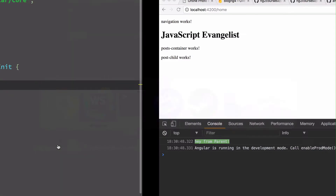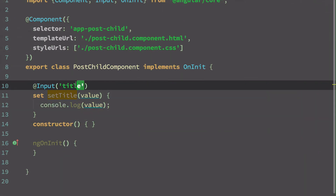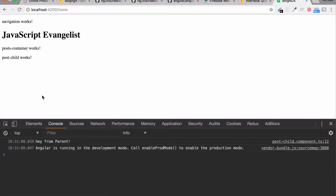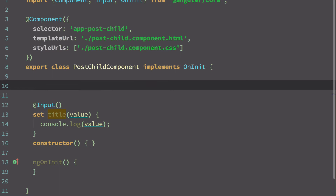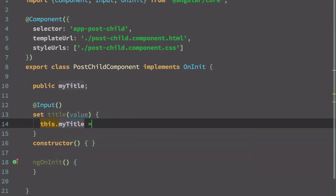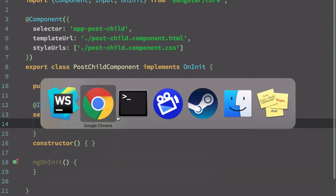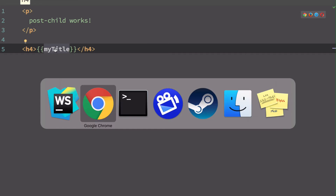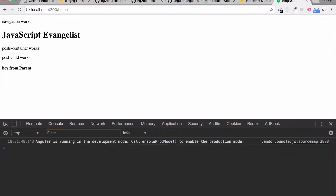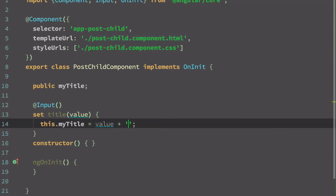We can see the value from the parent being console-logged. You can omit the explicit type and just use 'title' — it still works fine. However, the value isn't being displayed yet, so I'll assign it: declare a public property 'myTitle', set 'this.myTitle = value' in the setter, then update the PostChild HTML template to reference 'myTitle' instead.